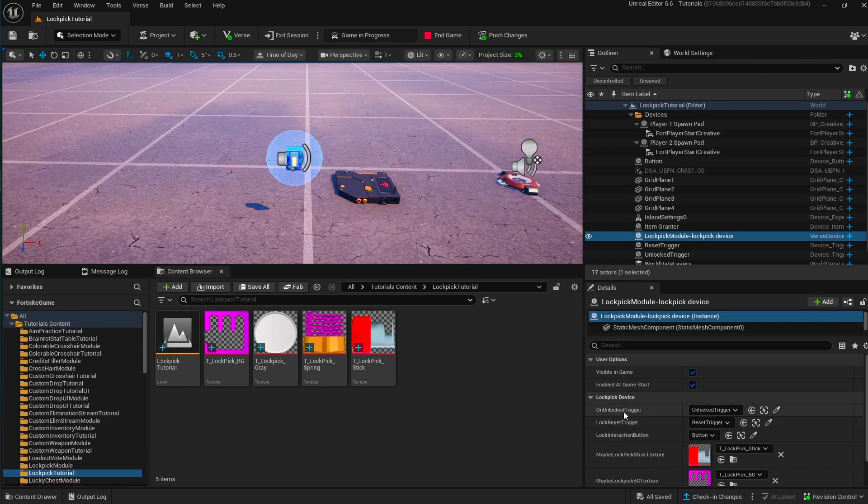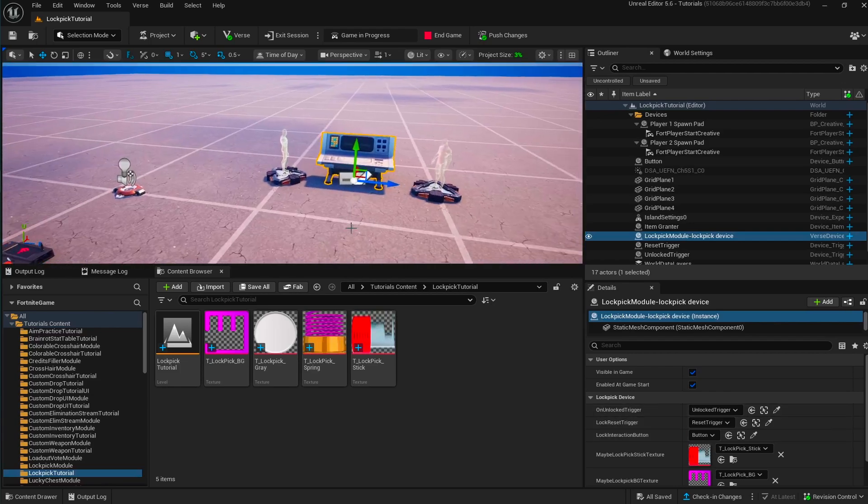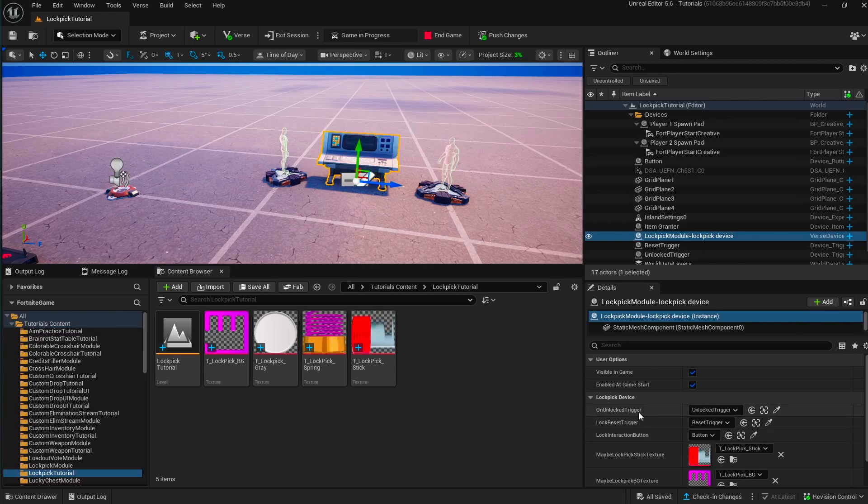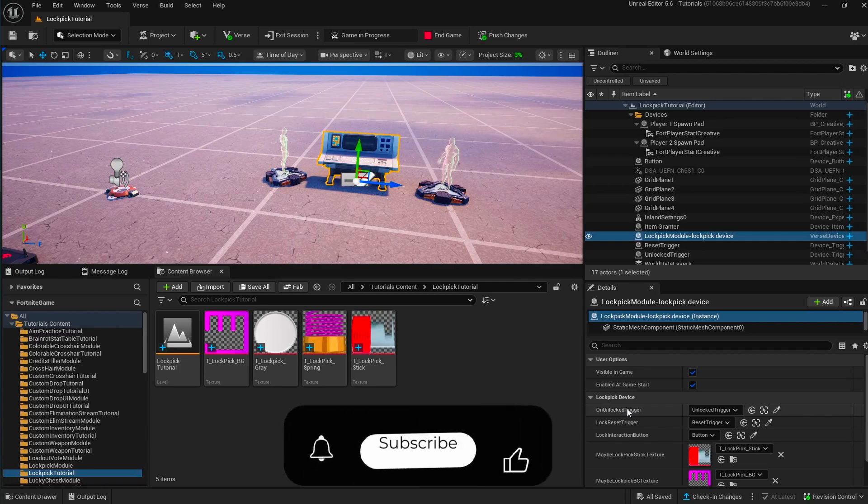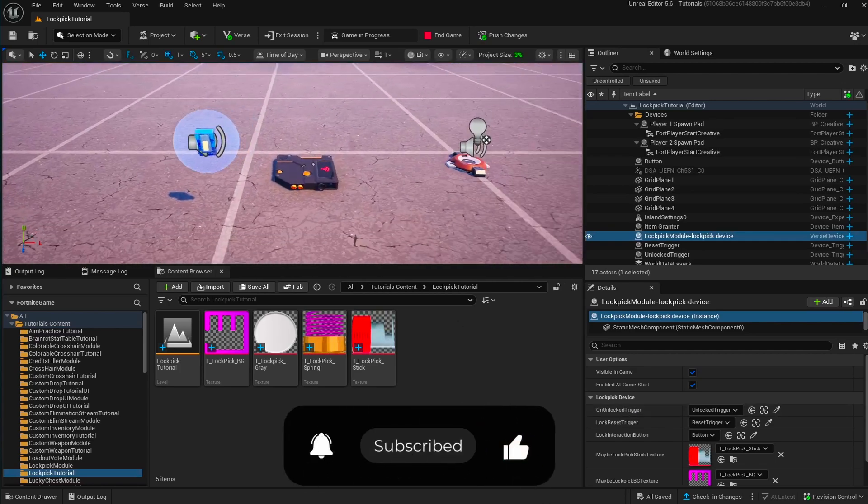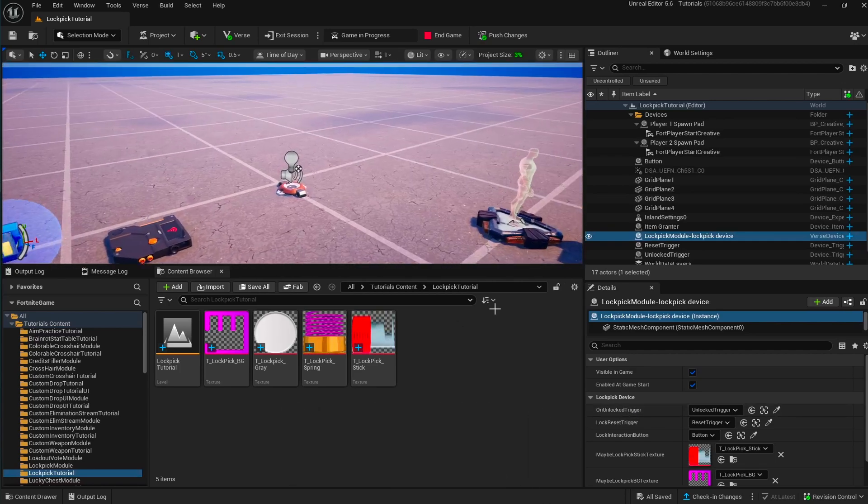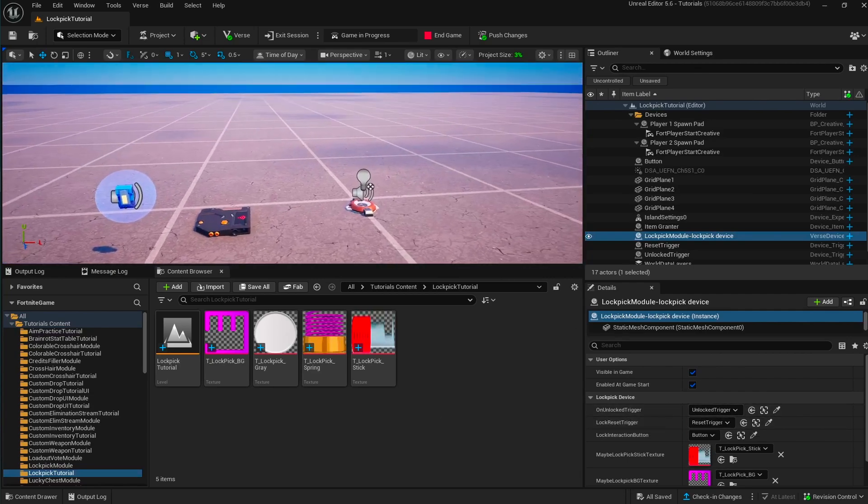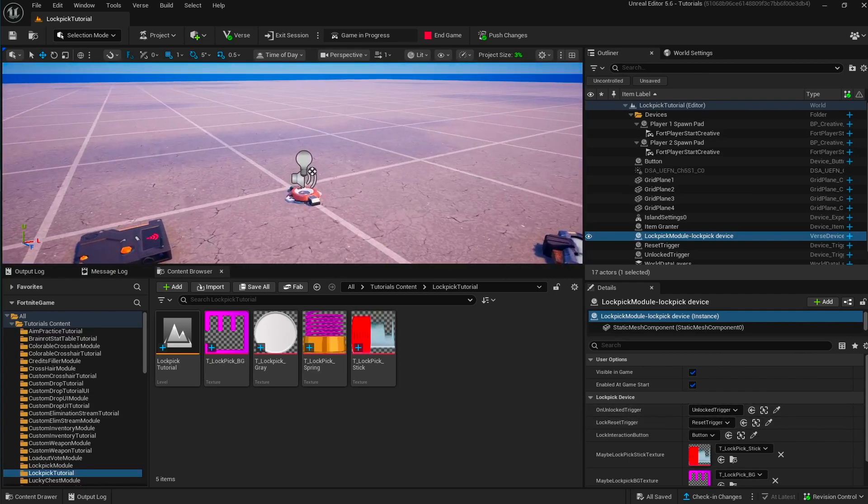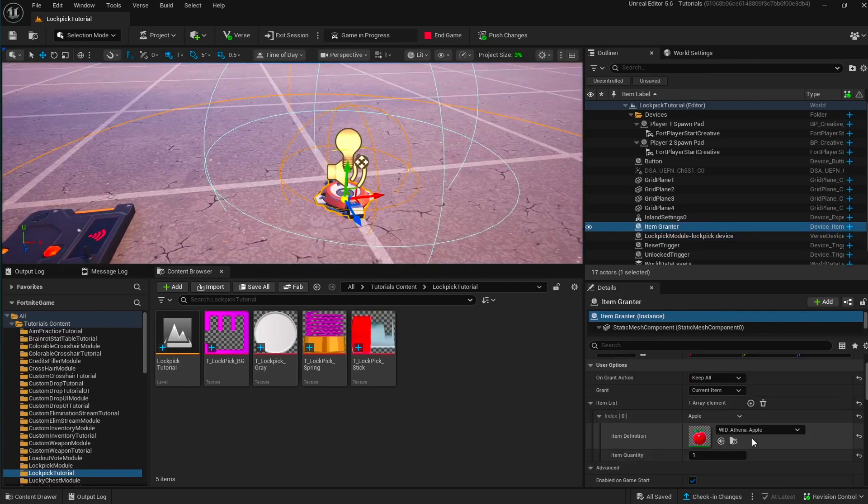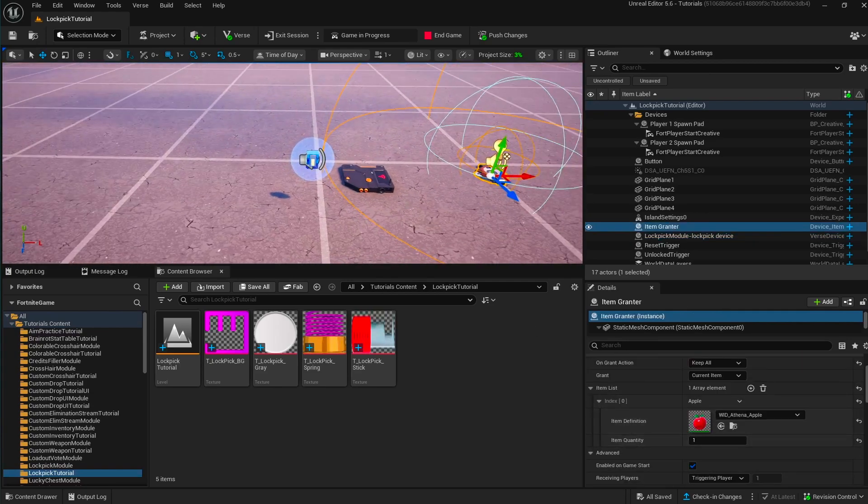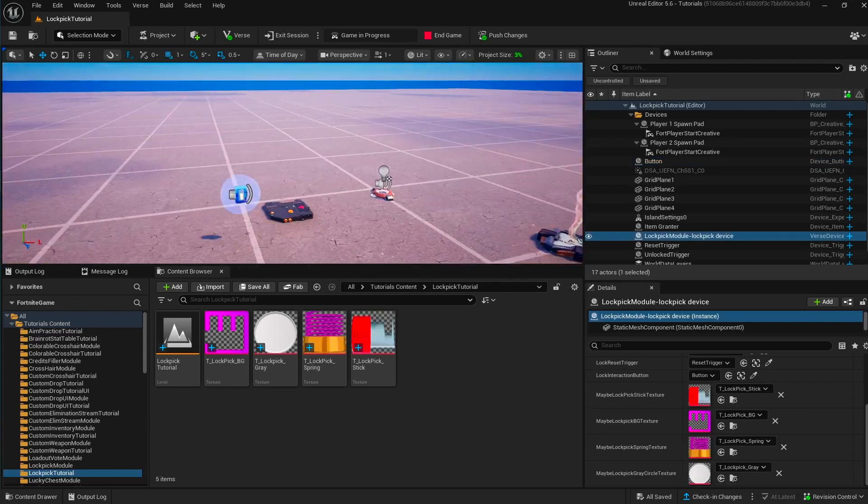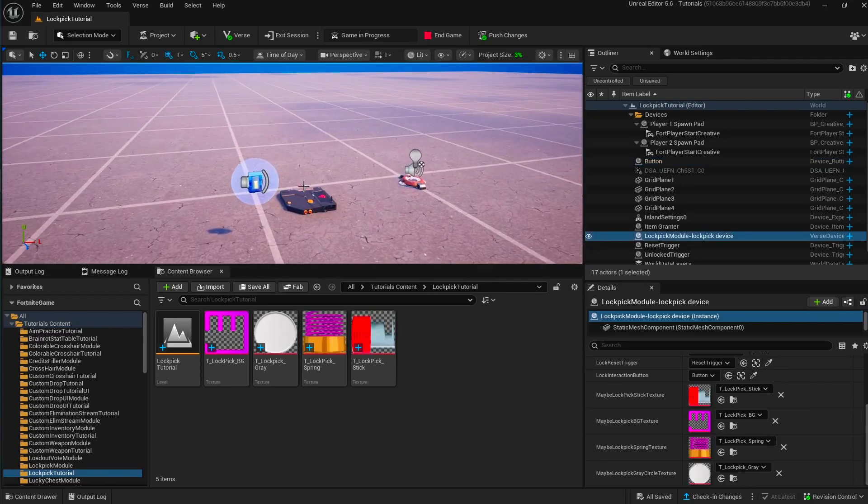The lockpick device itself is going to trigger this on unlocked trigger with the unlocking player, and you can use that event to do anything that you want. For this simple example, I'm just going to grant an apple to the player, and then the lockpick is going to be disabled.